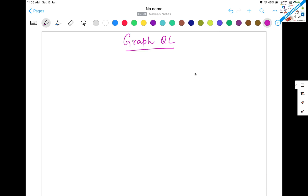Before that, we need to understand what GraphQL means. There are a lot of questions in your mind — how GraphQL is different from REST APIs, what are the benefits, and what are the advantages as compared to the typical REST API.